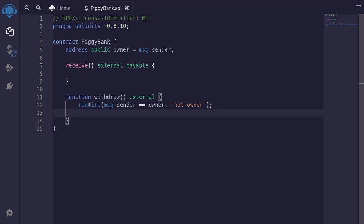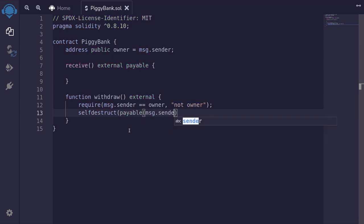Once we know that message.sender is owner, we need to do two things: send all of the ETH stored in this contract to the owner, and delete this contract. We can accomplish both goals with one line of code using selfdestruct. Calling selfdestruct deletes the contract, and whatever address we put inside the parentheses will receive all of the ETH stored in this contract. So inside the parentheses we'll say payable(message.sender). Remember that message.sender is the owner, so here we're deleting this contract and also sending all of the ETH to the owner.